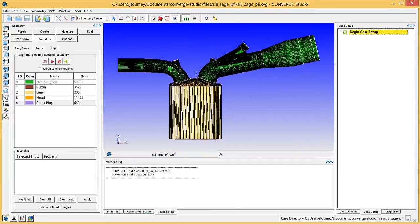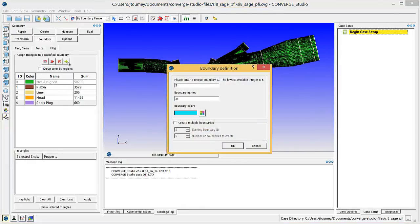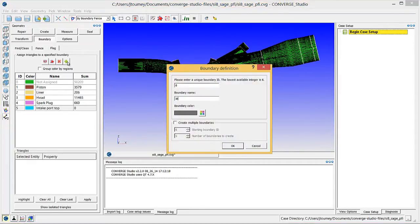The intake port is the longer of the two ports and has a fuel injector on it. Recall that we created a boundary fence halfway up the intake port. Now, we will divide the intake port into two boundaries. Create Intake Port Top and Intake Port Bottom boundaries.